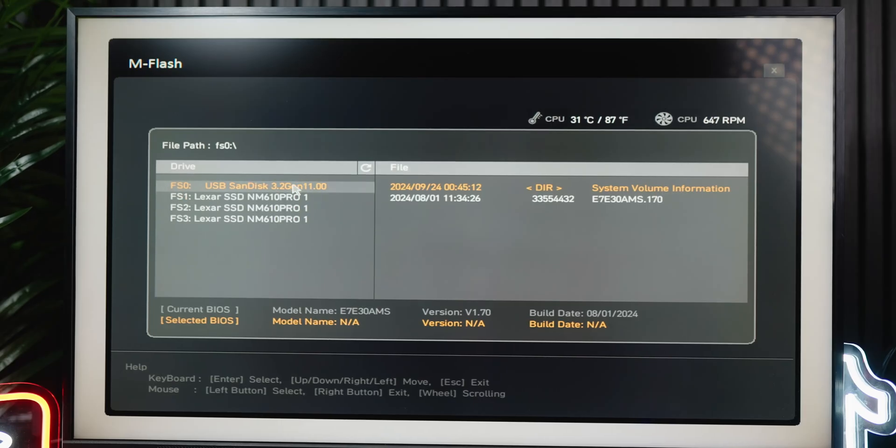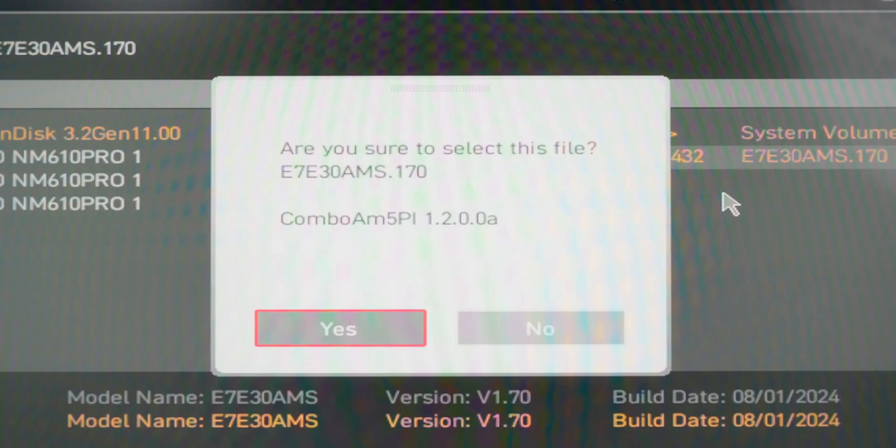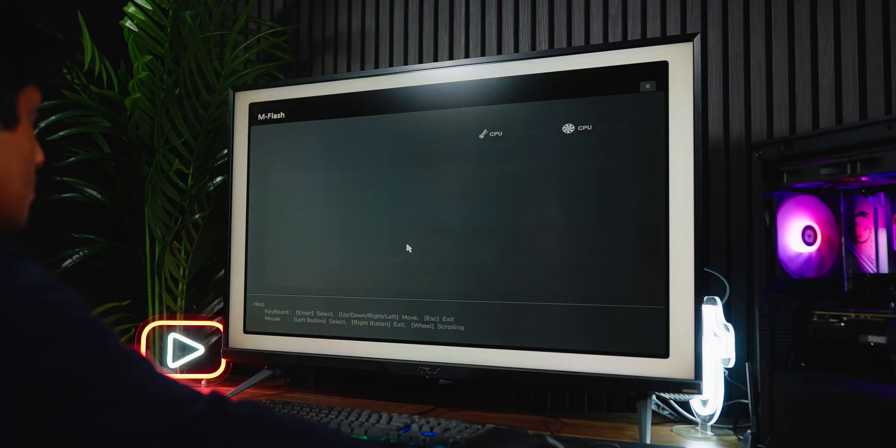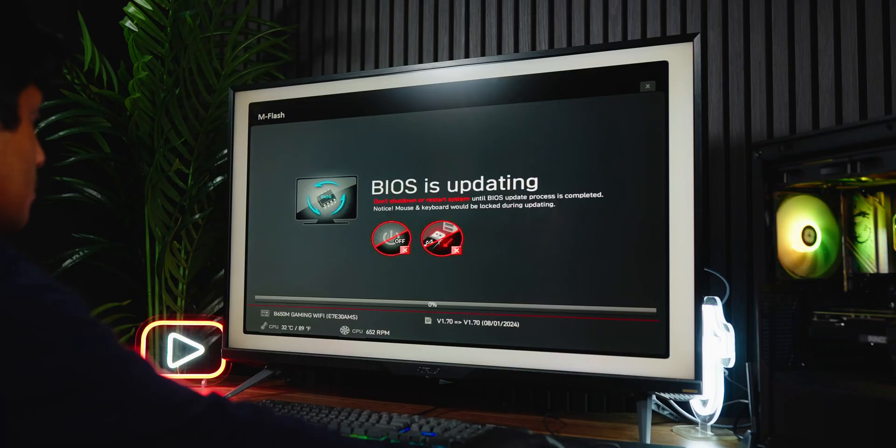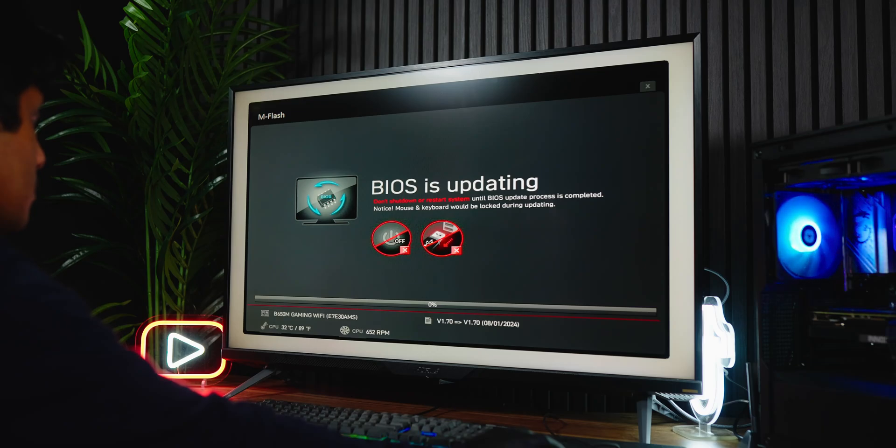Once rebooted, select the USB drive and select the BIOS file. A window will appear confirming the selection. Select Yes and the update will begin. Do not touch or turn off your PC during this process. It will take a few minutes and once your PC is done, it will automatically restart.